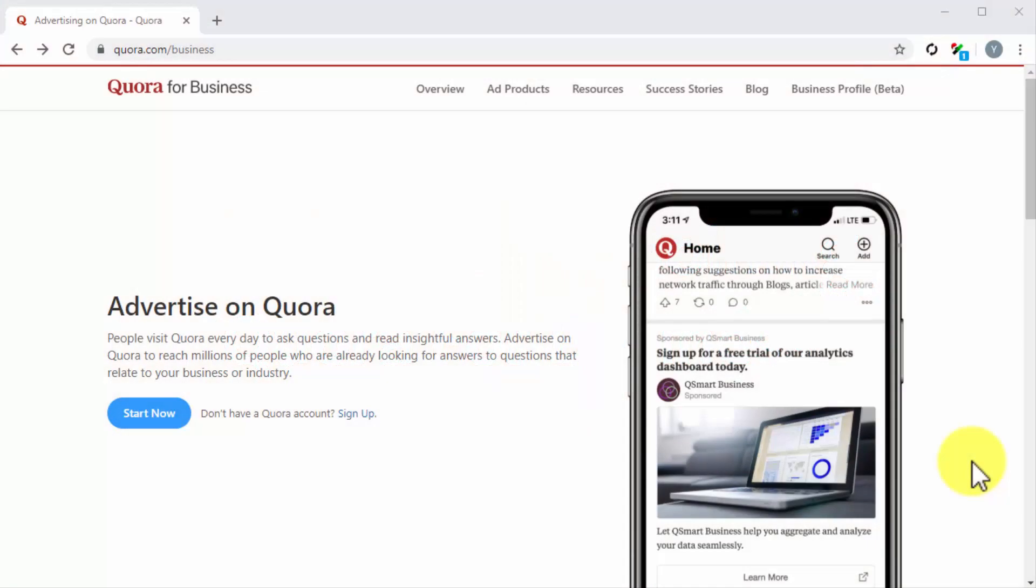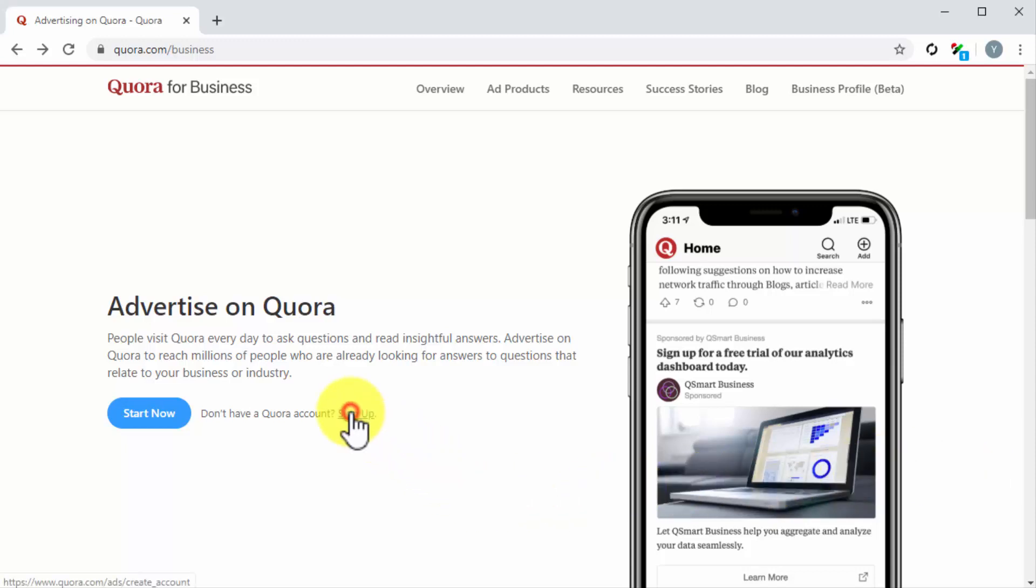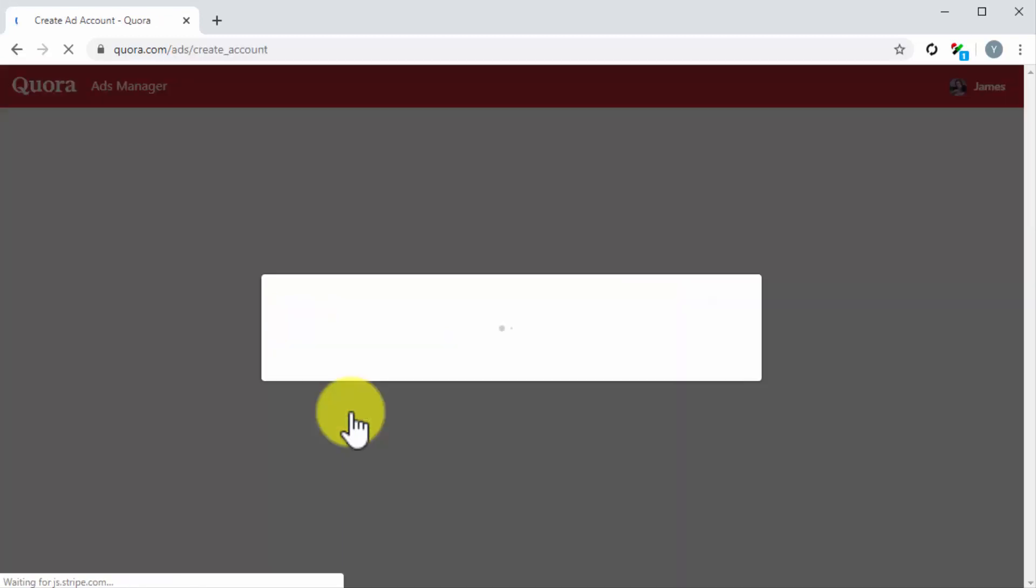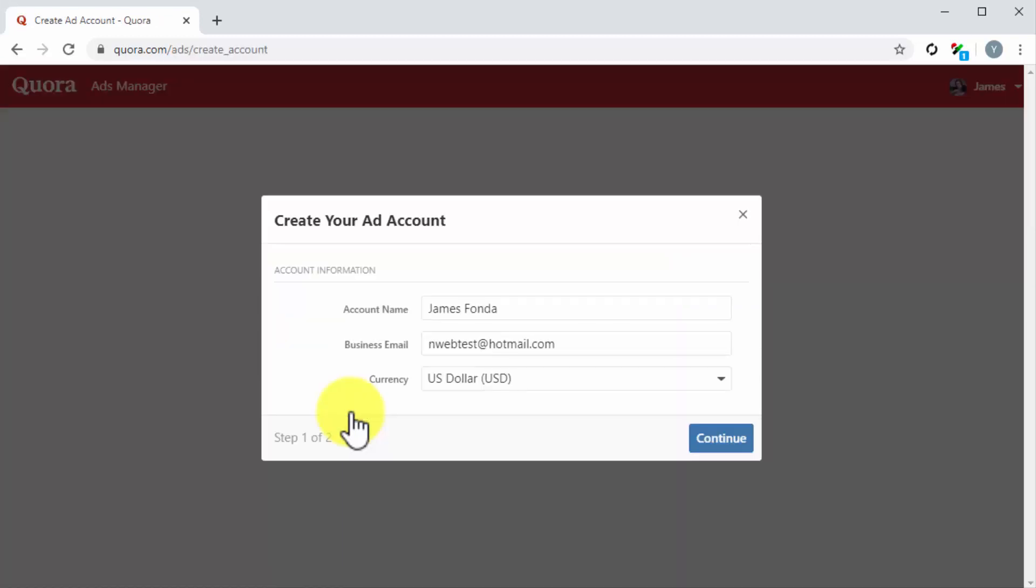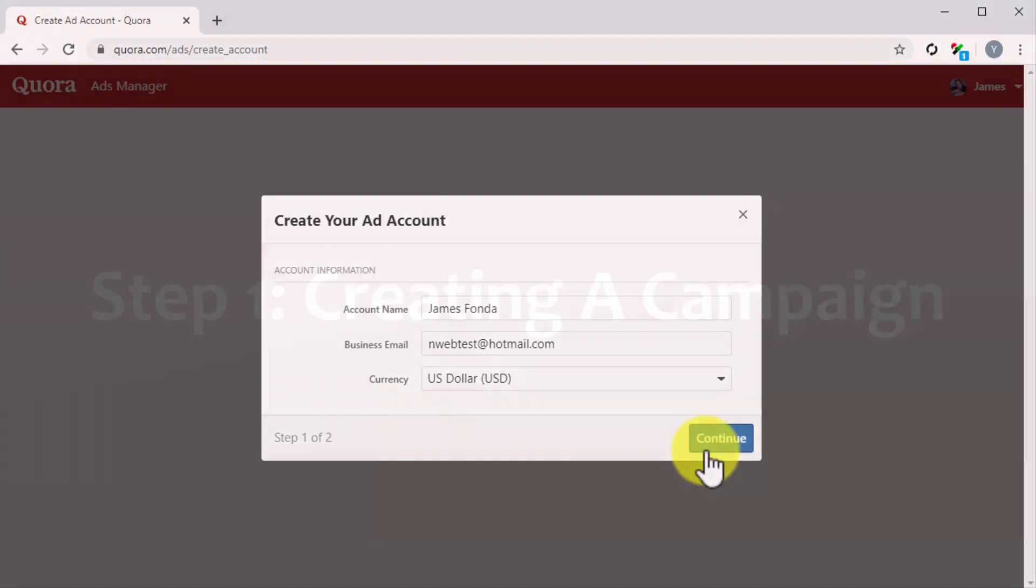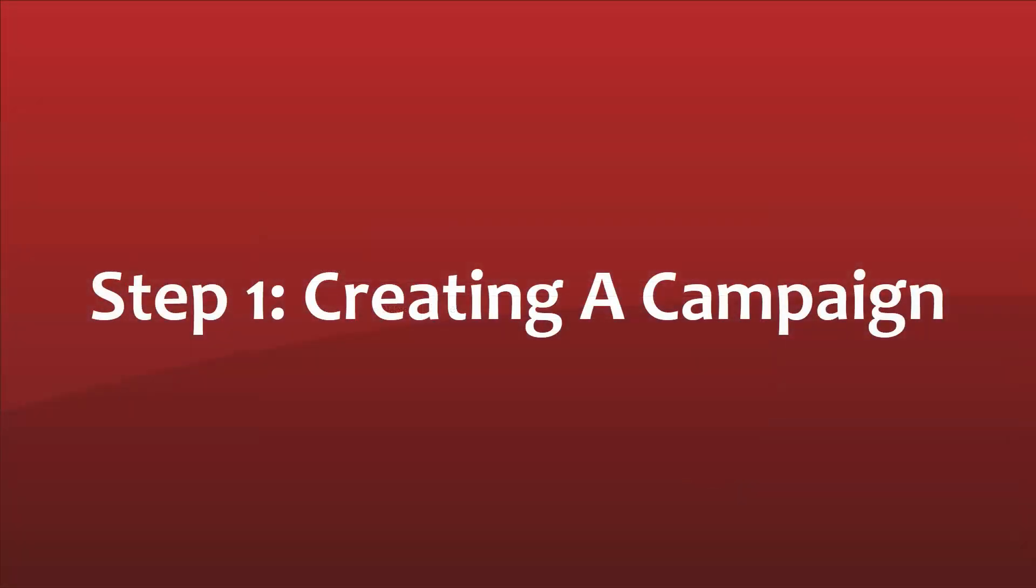Get started by joining Quora for Business. Before you can start running ads on Quora, you will need to join their Quora for Business program. All you have to do is visit the Quora for Business section at quora.com/business, and once there, click on the signup link, log into your Quora account, and then follow the registration steps.